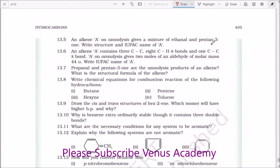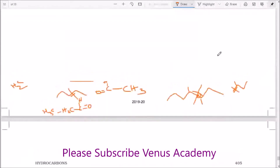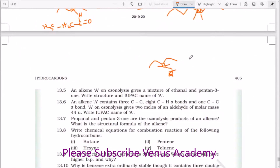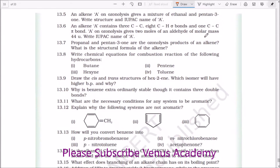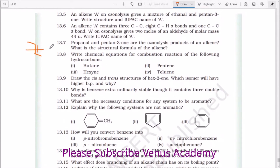An alkane on ozonolysis gives a mixture of ethanal and pentan-3-one. Write the structure and IUPAC name. The compound is 3-pentanone — just now we did this. The IUPAC name of this compound is 3-ethylpent-2-ene. Next, an alkene A contains 3 C–C single bonds, 8 C–H sigma bonds, and 1 C=C pi bond. On ozonolysis it gives 2 moles of an aldehyde of molar mass 44. The IUPAC name of A is but-2-ene.